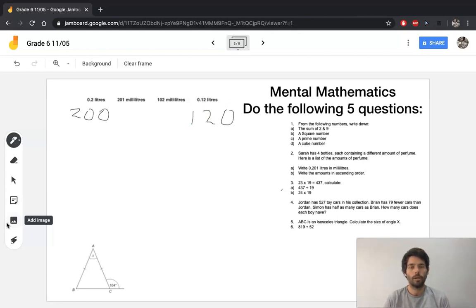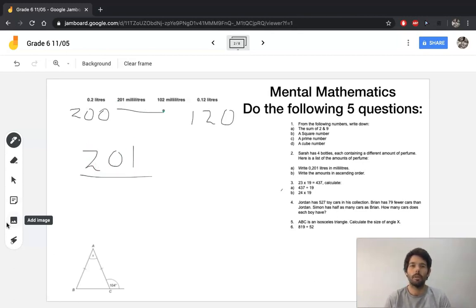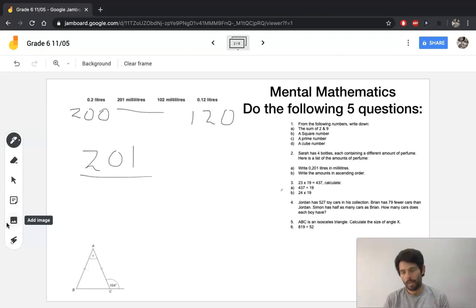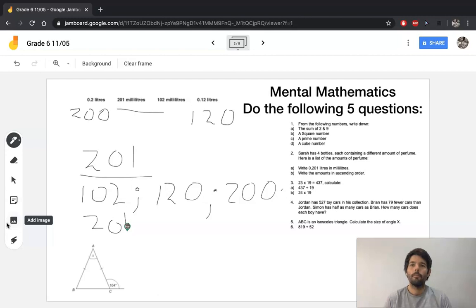Question A asks: write 0.201 liters in milliliters. Your answer is 0.201 multiplied by 1000, which is 201. Then they ask you to arrange them in ascending order — smallest to biggest. Because we've already converted them, we can see the order will be 102 for the smallest, then 120, then 200, and lastly 201 milliliters.